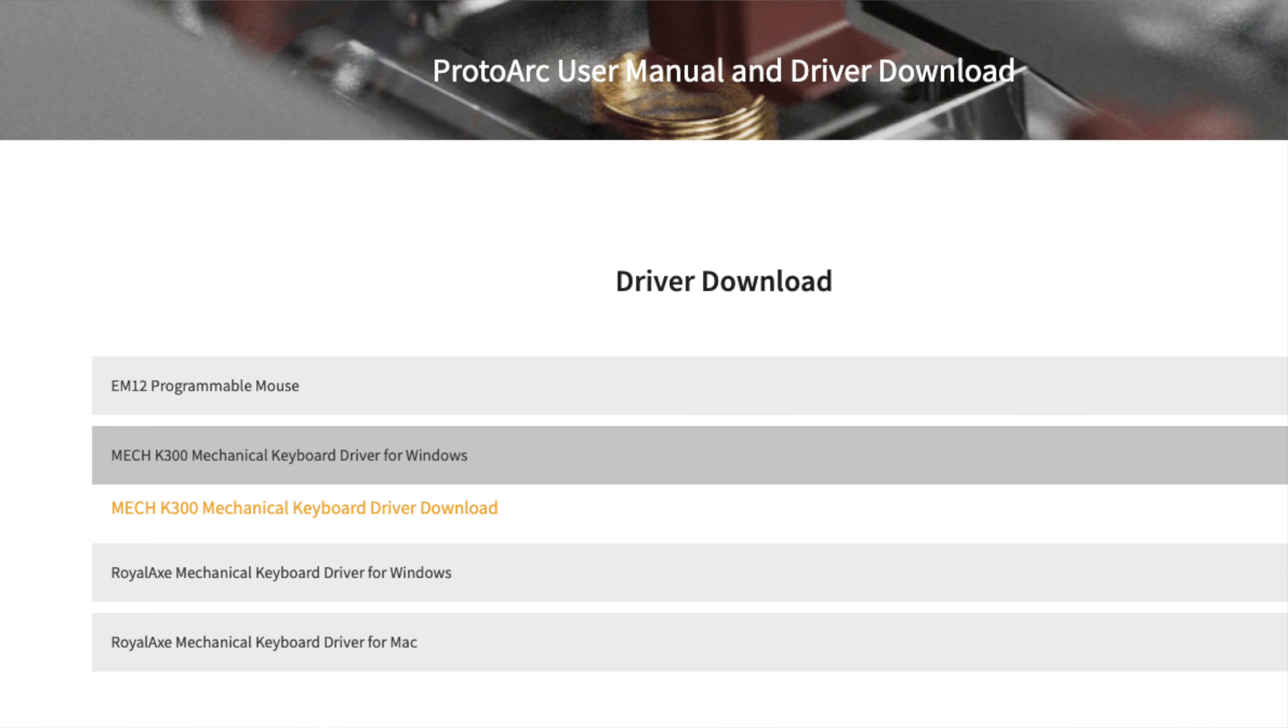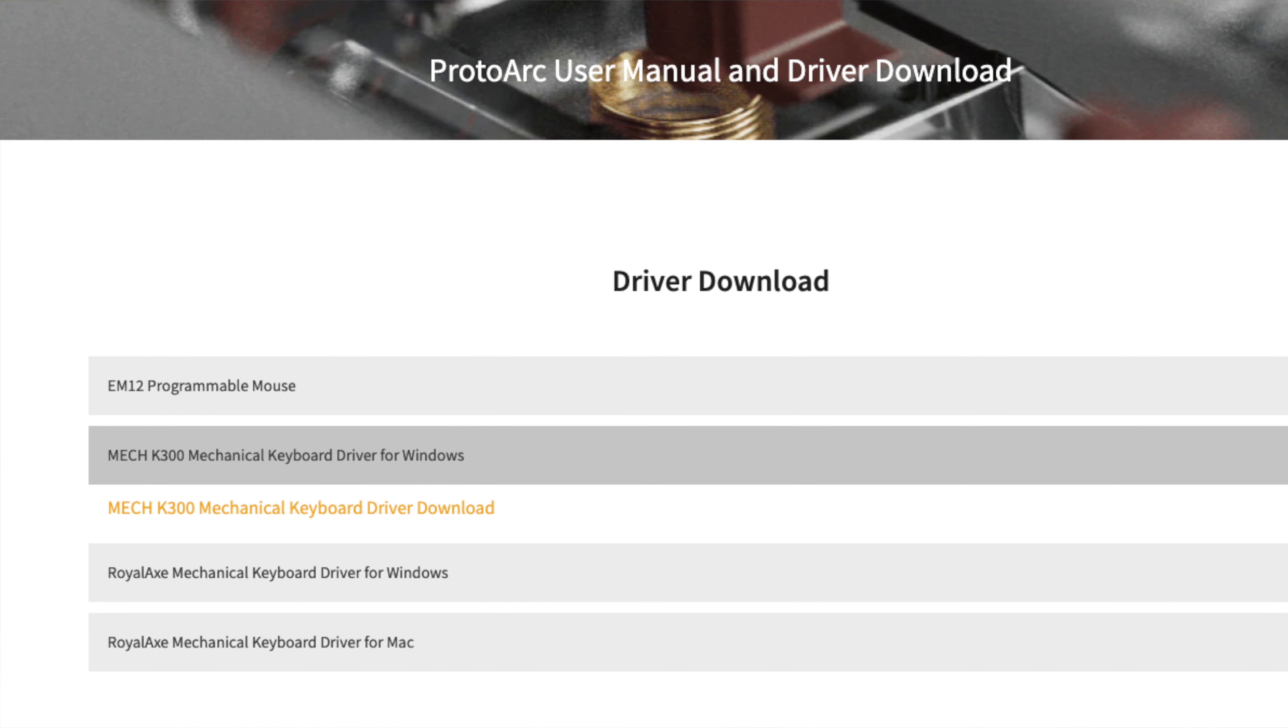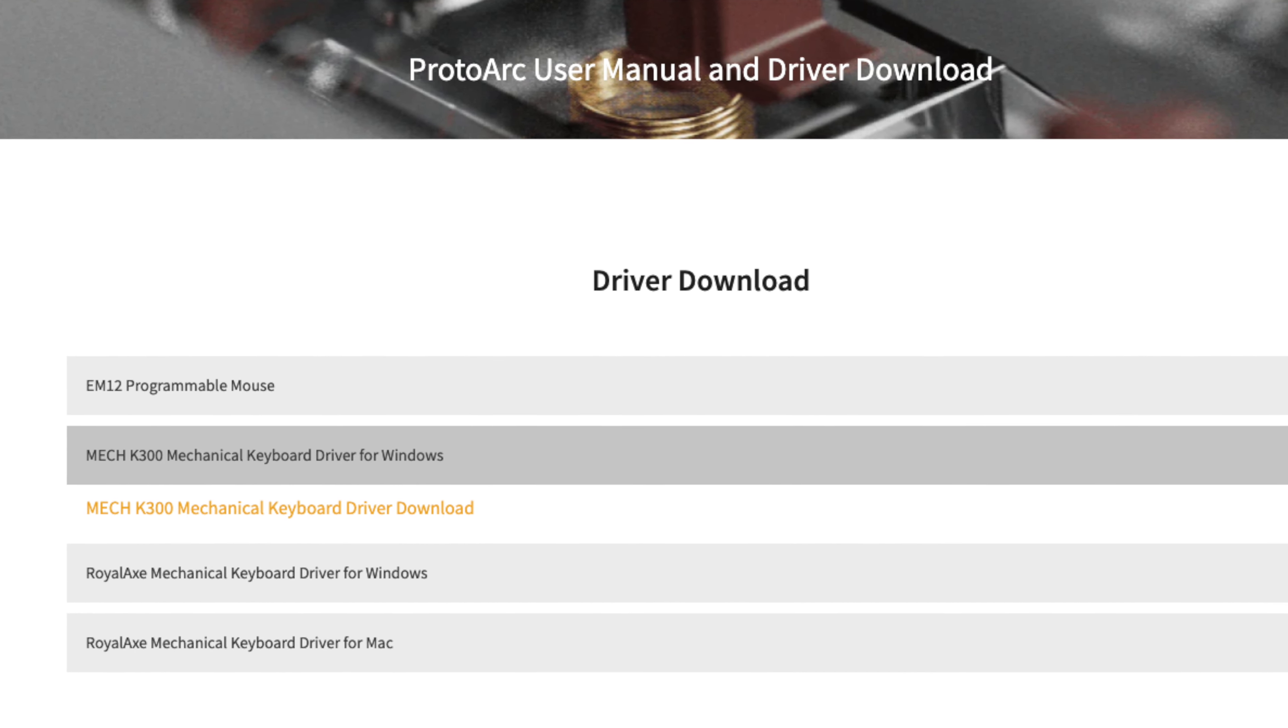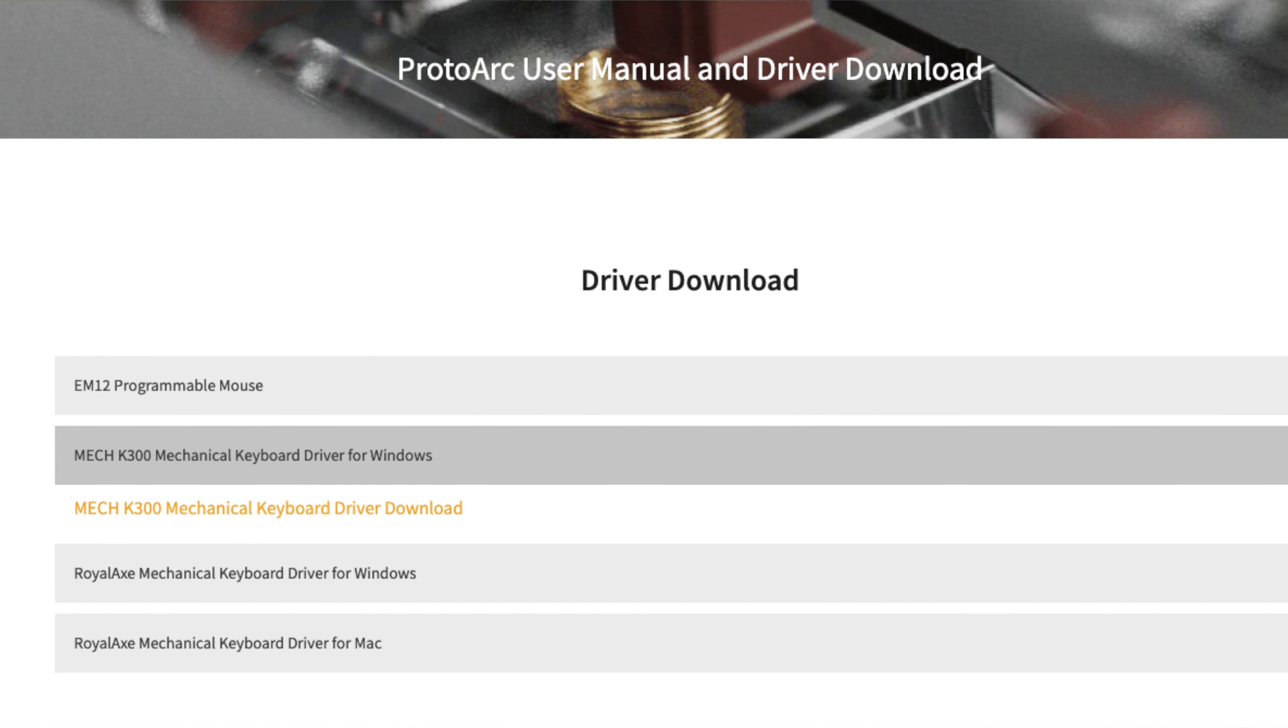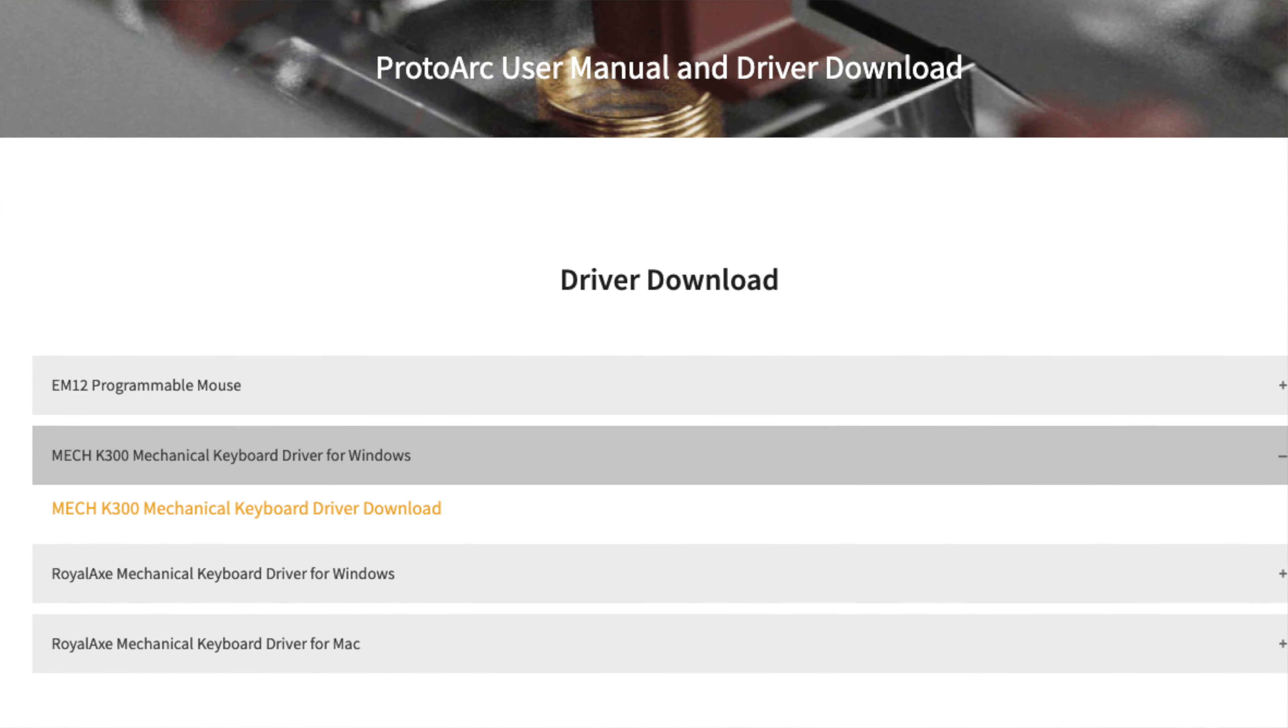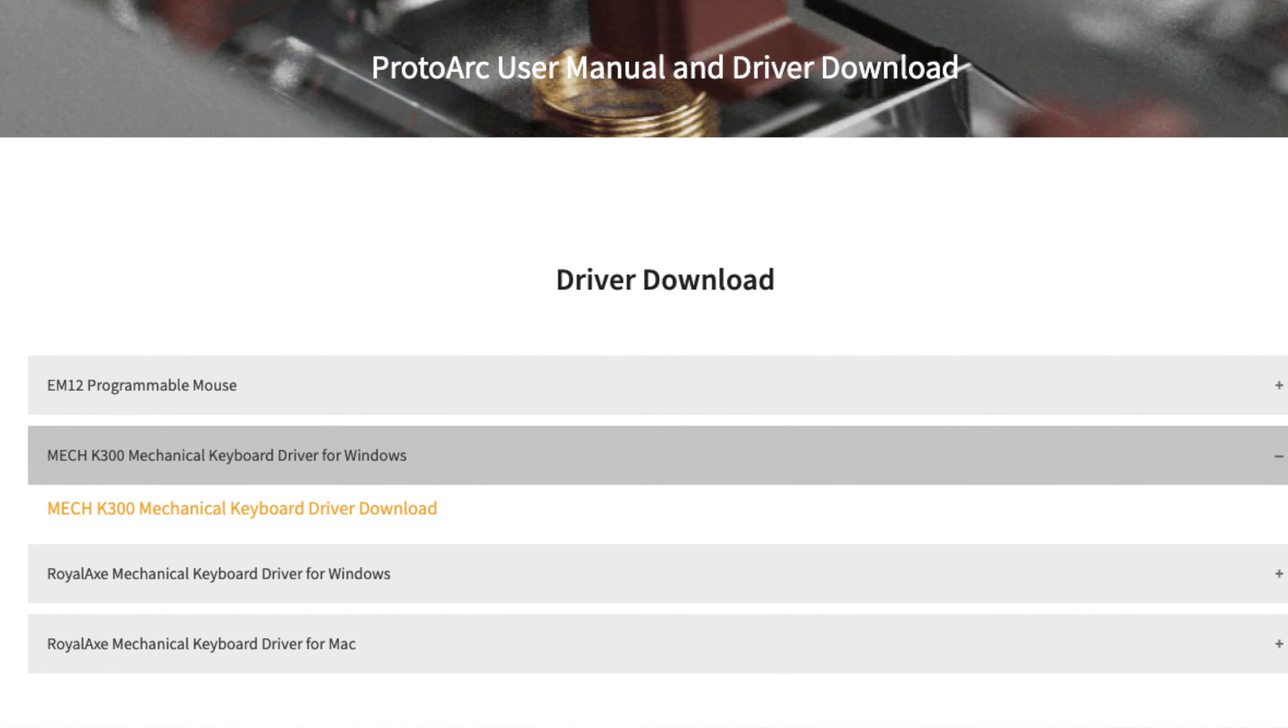However, the software currently is only available on Windows. So if you really want to get into depth with the customization, you can't really do that on Mac at the moment. Because this keyboard is brand new, they don't have the Mac software, but I'm sure that's on their to-do list and they'll eventually roll that out for Mac users.